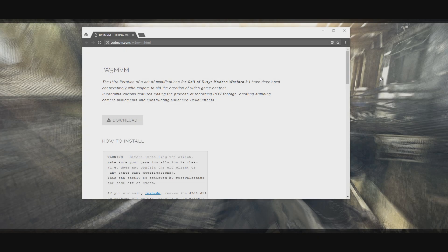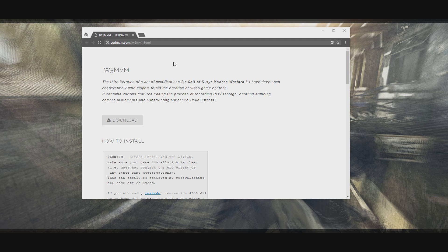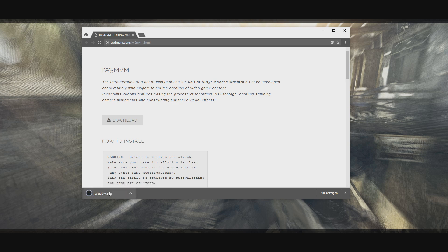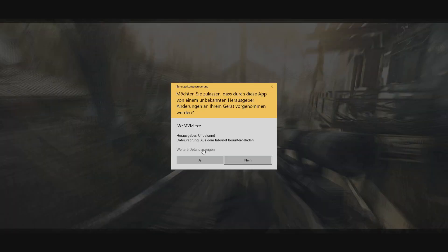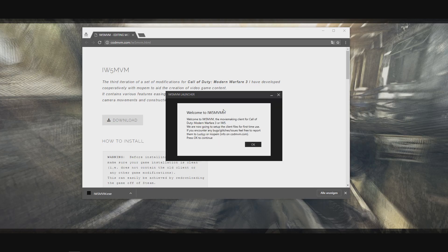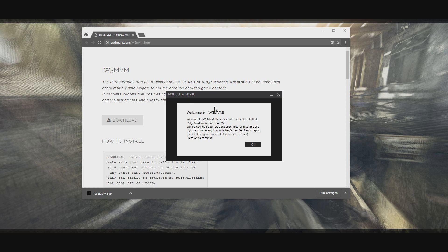The installation process for IW5 moviemaking is pretty straightforward. You basically just go to the website and go to the IW5 moviemaking page where you can click download, which will download the launcher you need. You can start this launcher and click yes to grant permissions, and then it will greet you with this message.